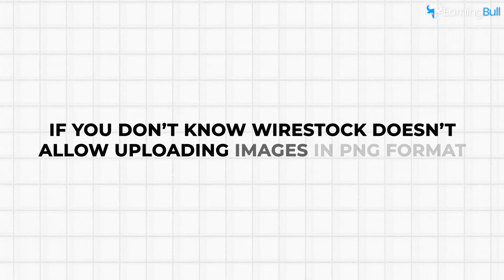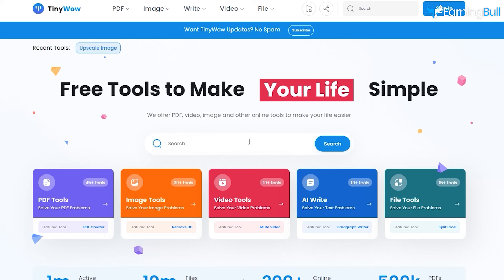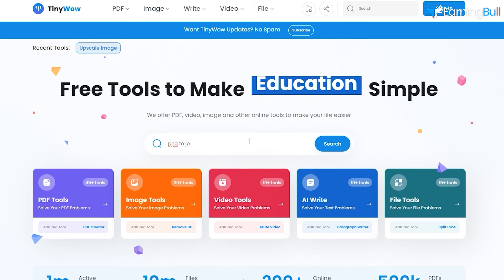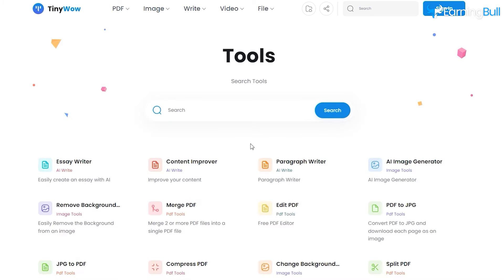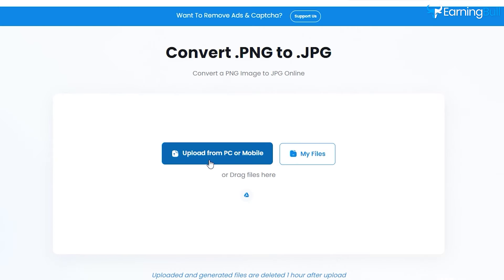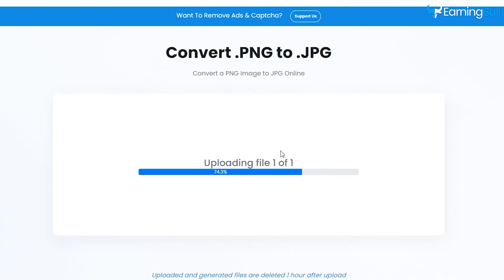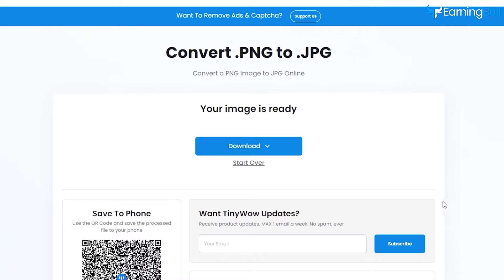If you don't know, Wirestock doesn't allow uploading images in PNG format. For this, you have to change the image format to JPG. Head back to TinyWow. Type "PNG to JPG" on the search bar and press Enter. Upload the image. Once the picture is ready, just click on Download and Save to Device. As you can see, you now have the image in JPG format.